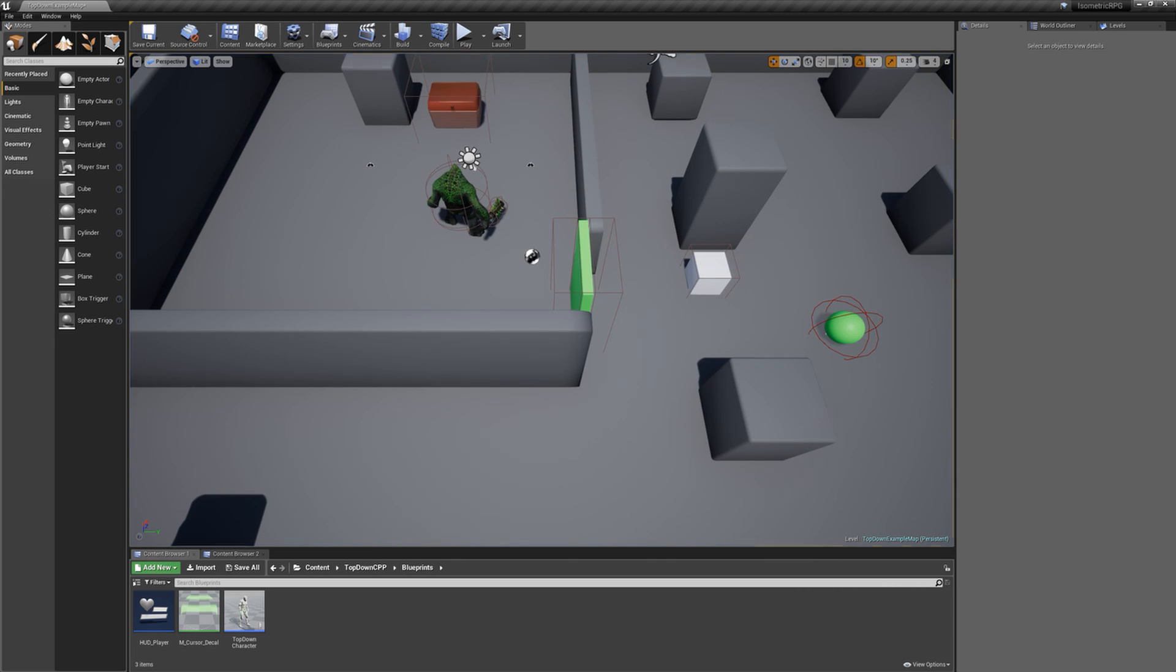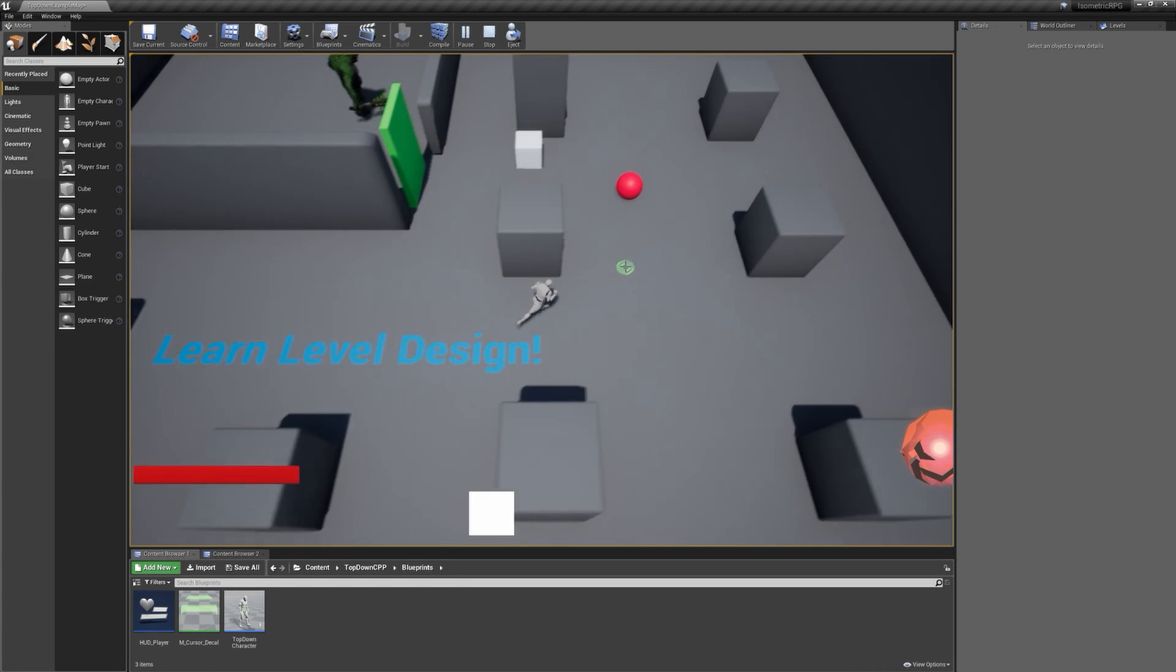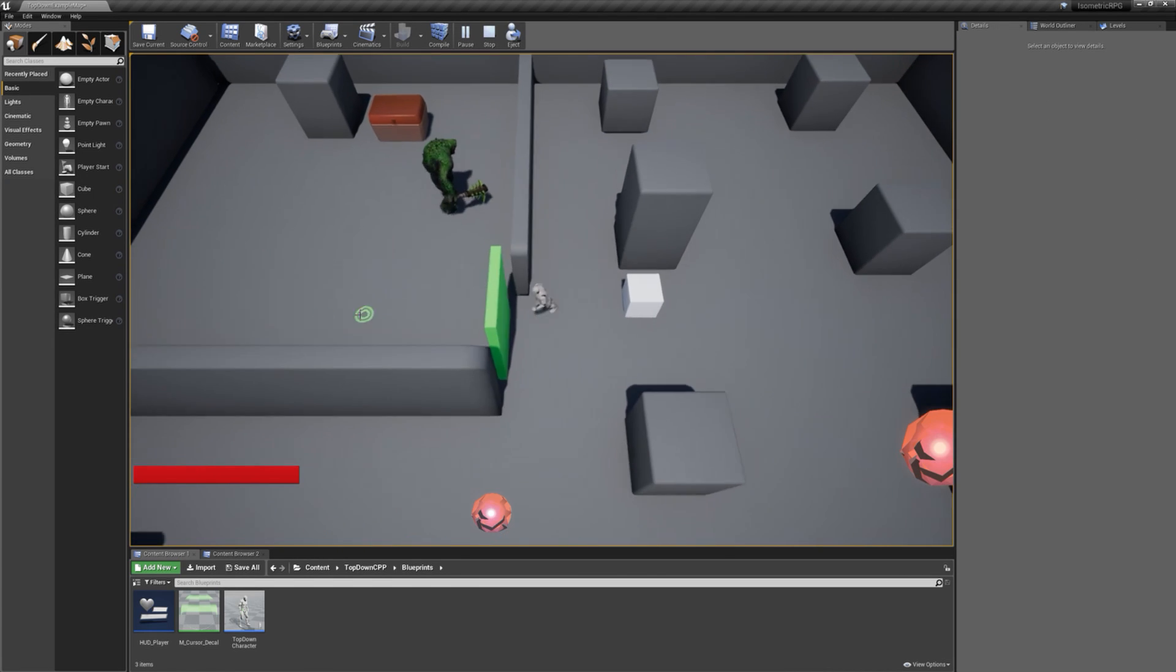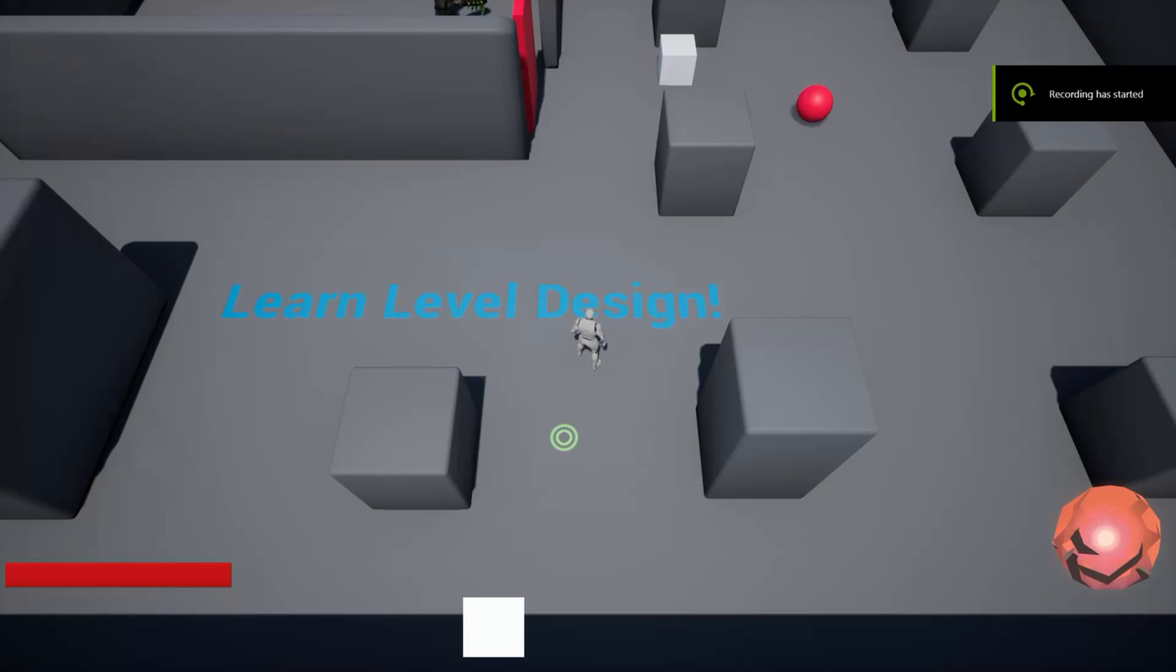As you can see, a specific color door requires a specific color key. You'll be setting this when creating your own levels for this RPG.